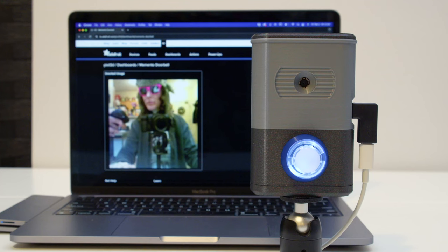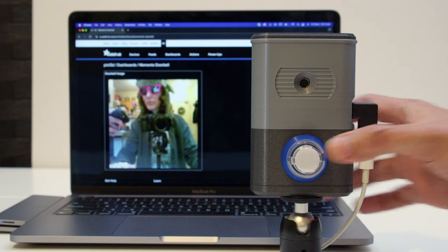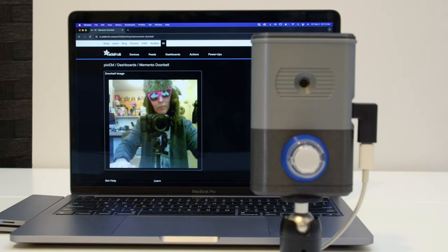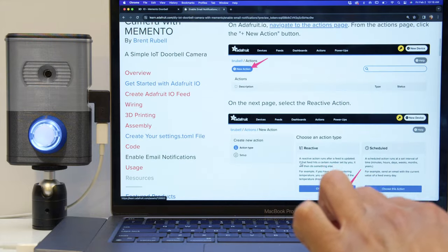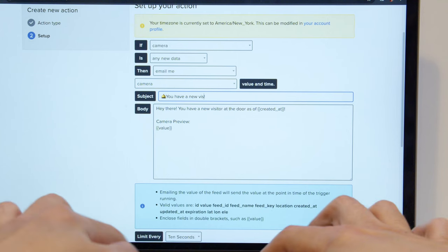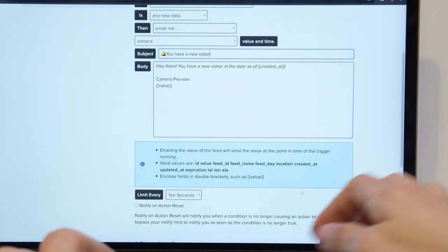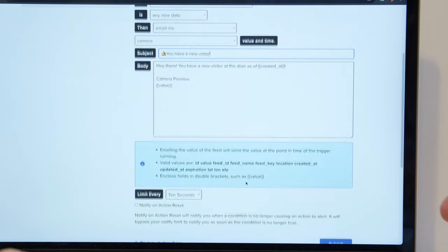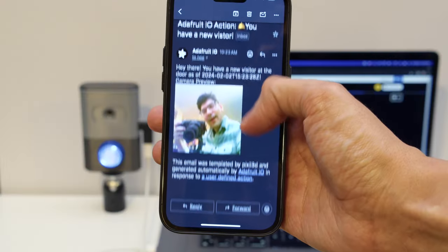We think this is a great example of how you can use Memento with Adafruit I.O. to display image data on a custom dashboard that you can access anywhere. With Adafruit I.O. Actions, you can receive email notifications whenever someone rings your doorbell, making the experience more immediate. You can also customize the email subject and message to display exactly how you want.